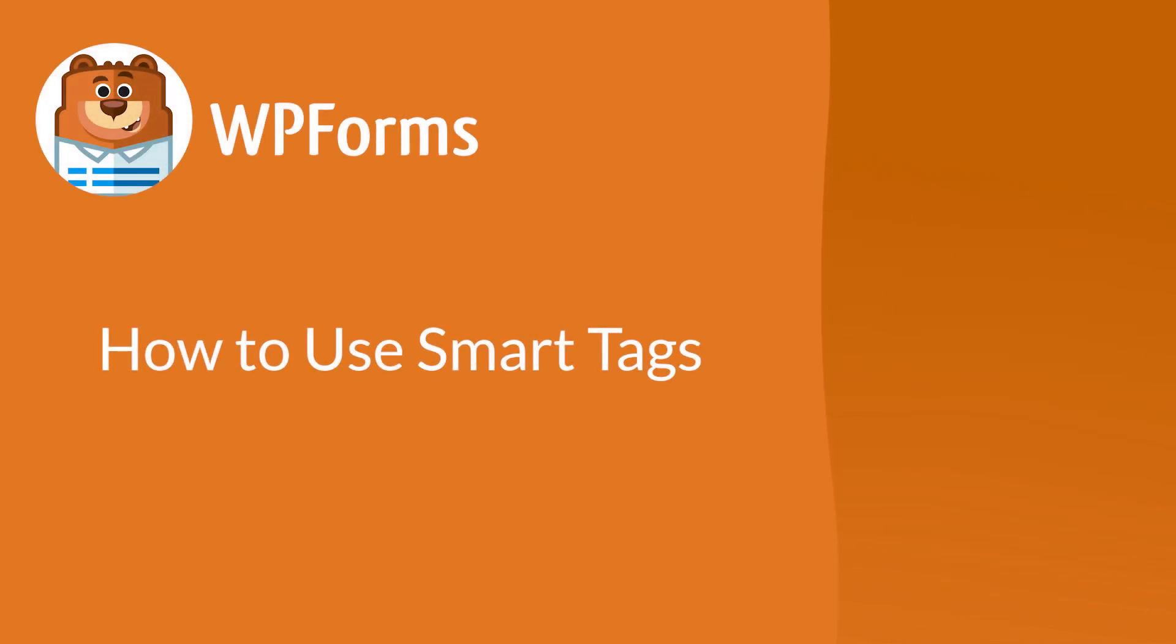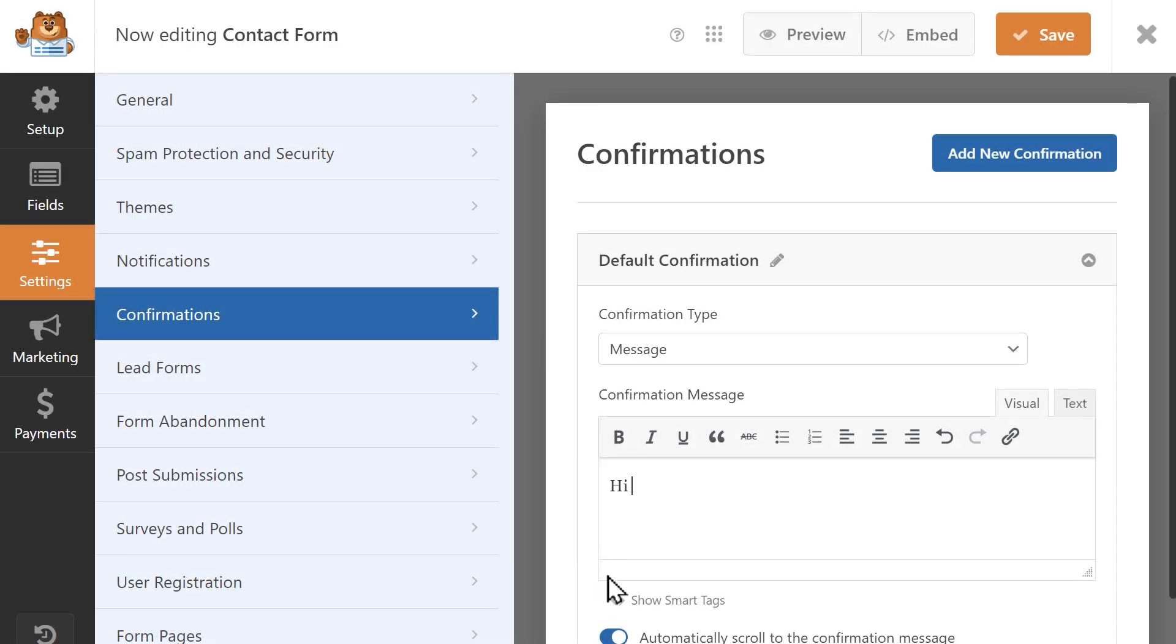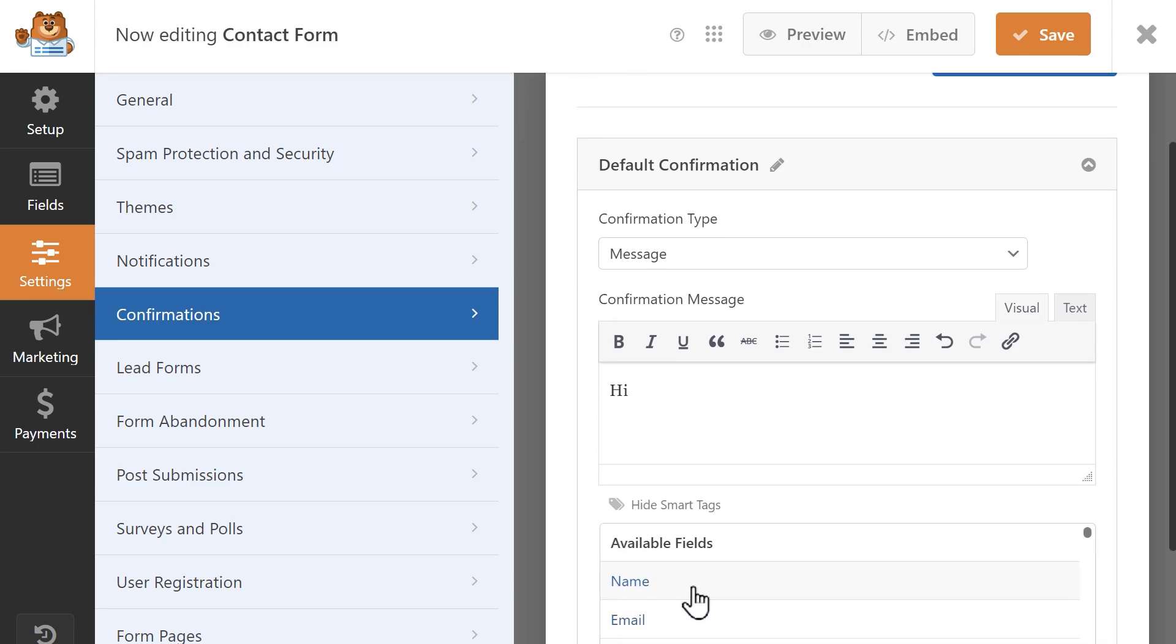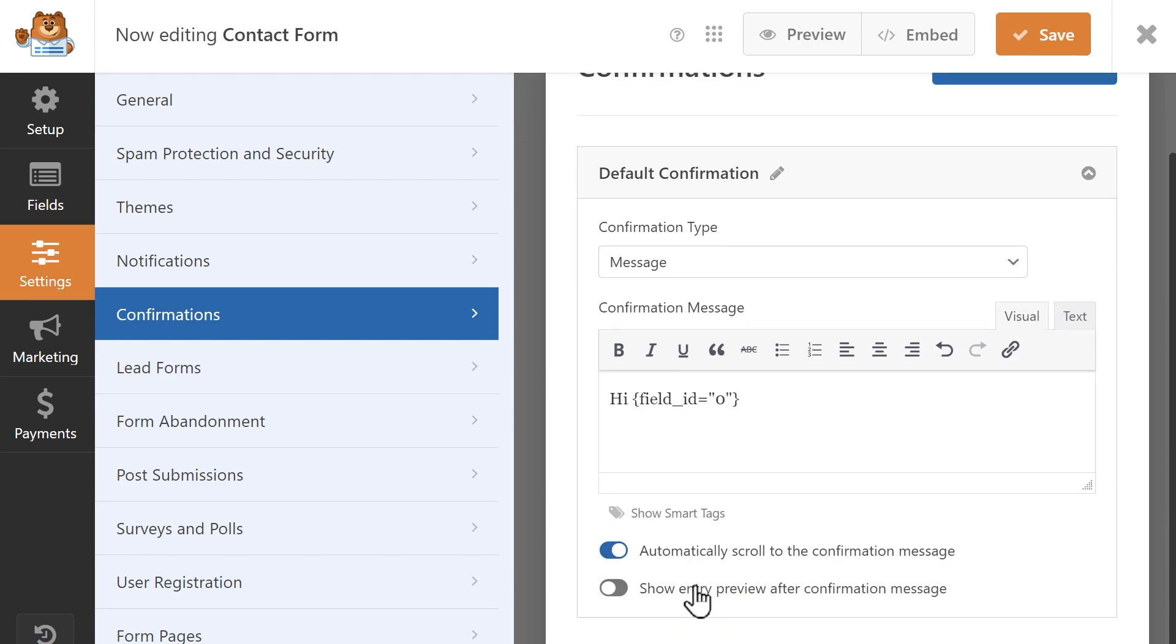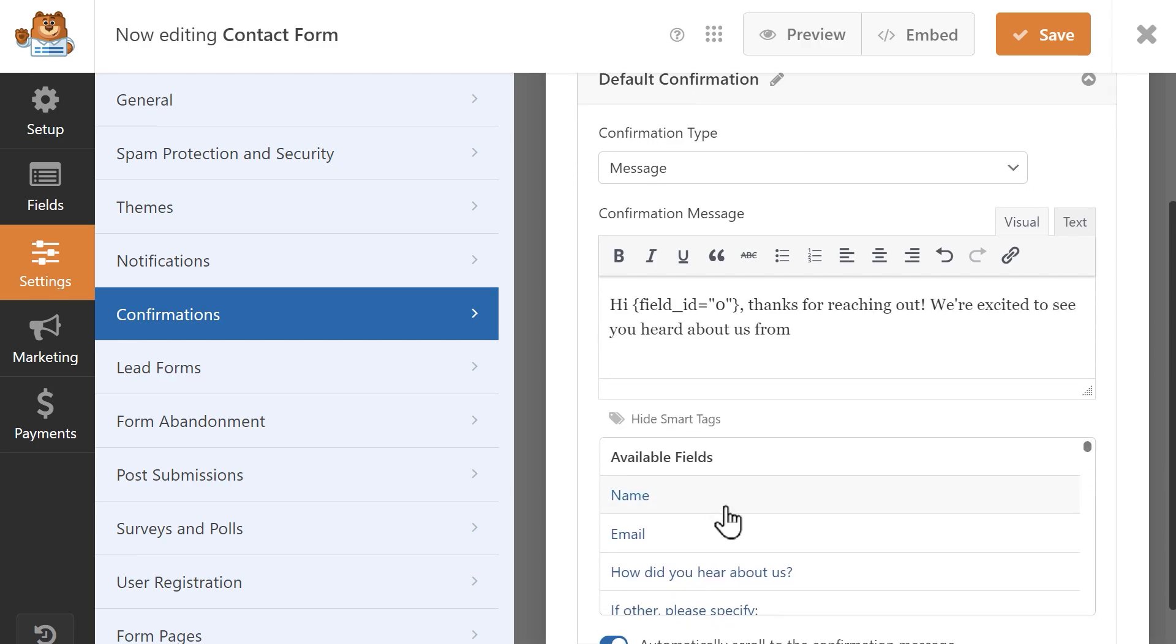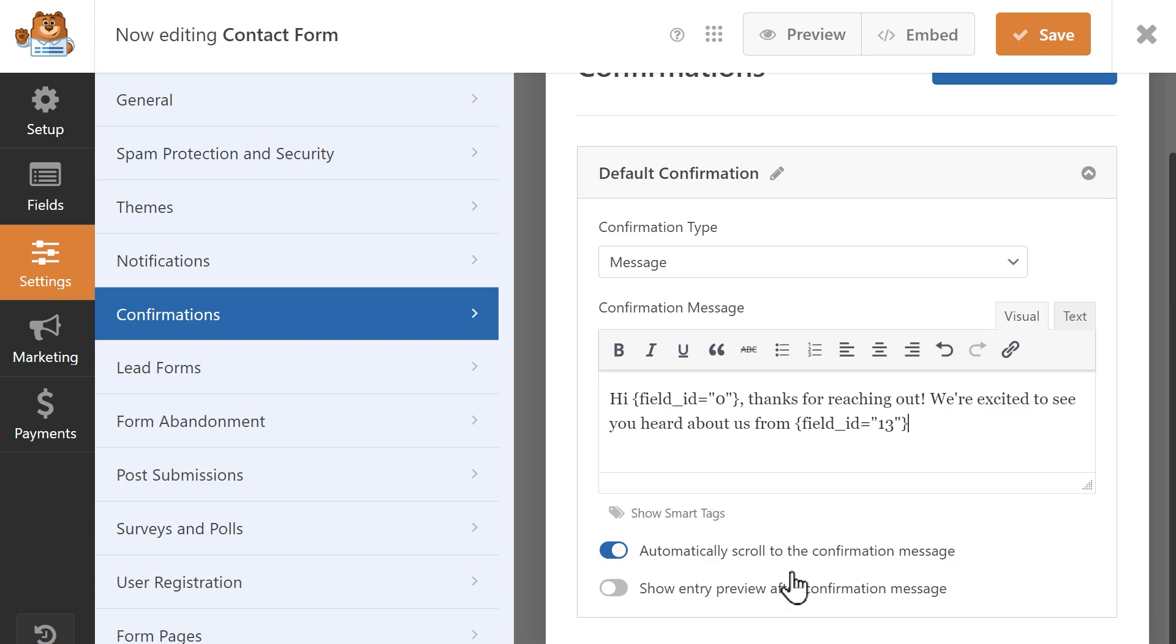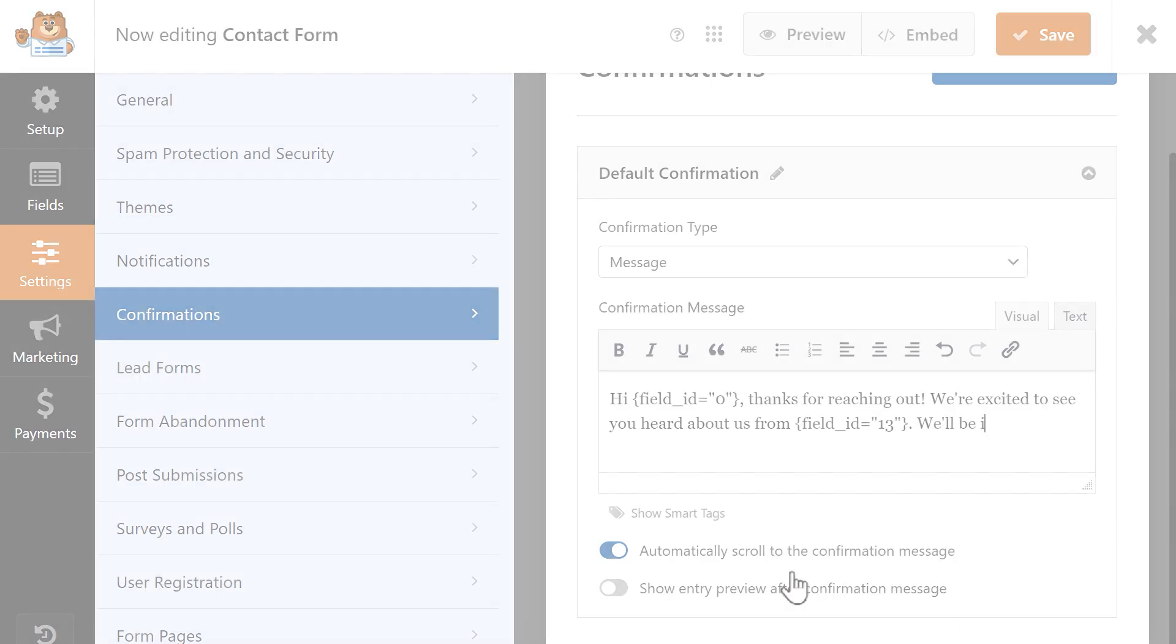Smart Tags are tiny snippets of code within WPForms that allow you to pull certain pieces of information into places like your form notification settings or use them as default values in form fields. Rather than you manually entering this information, using Smart Tags will save you time by doing the work for you. With that said, let's jump right in.